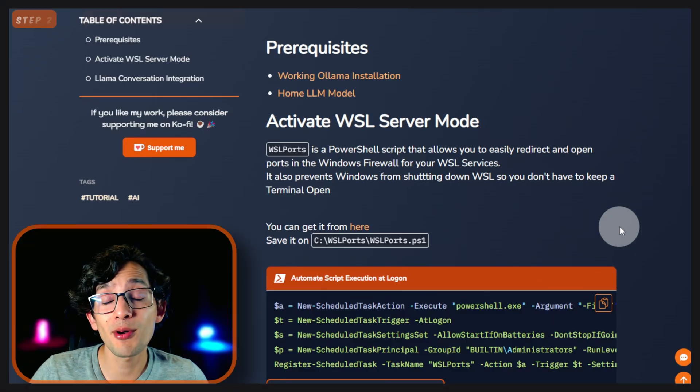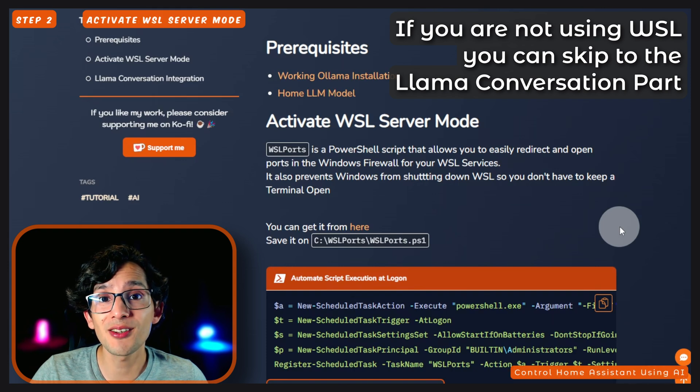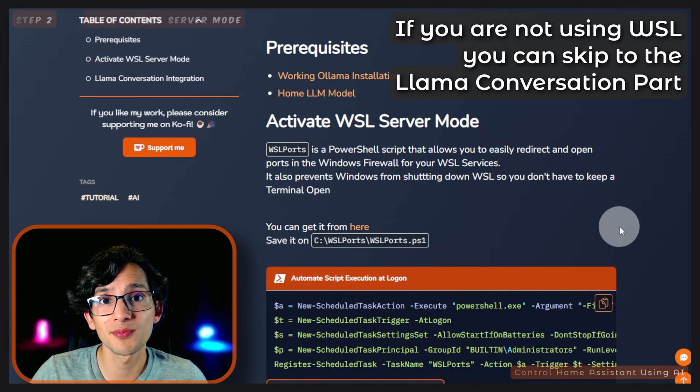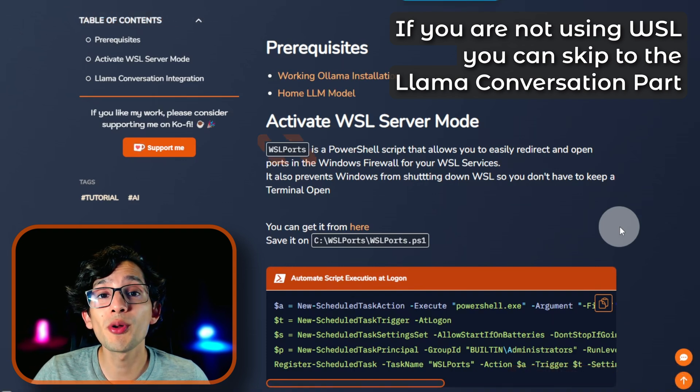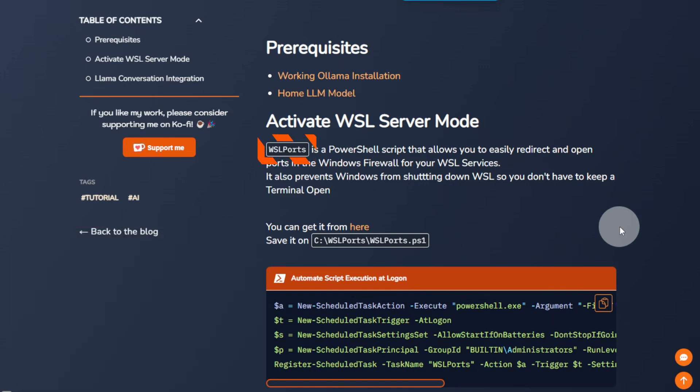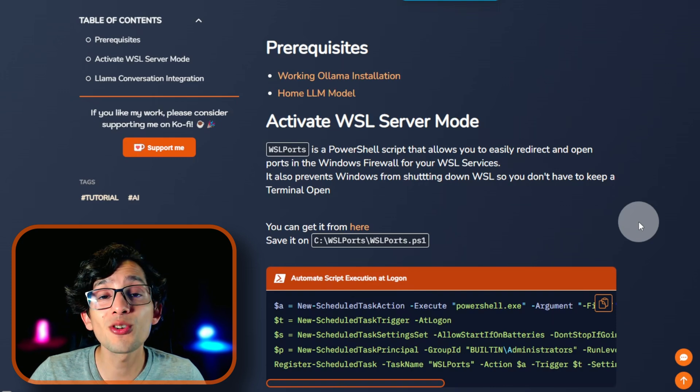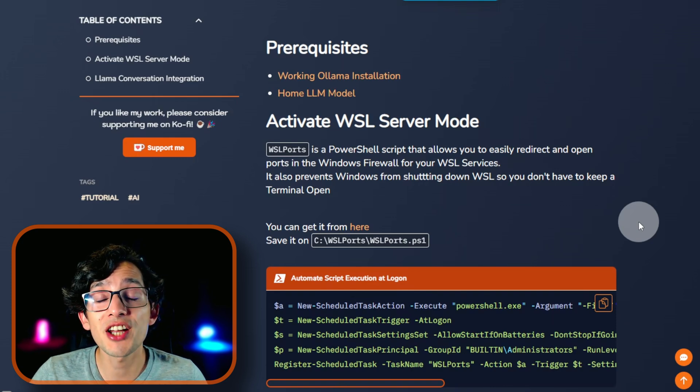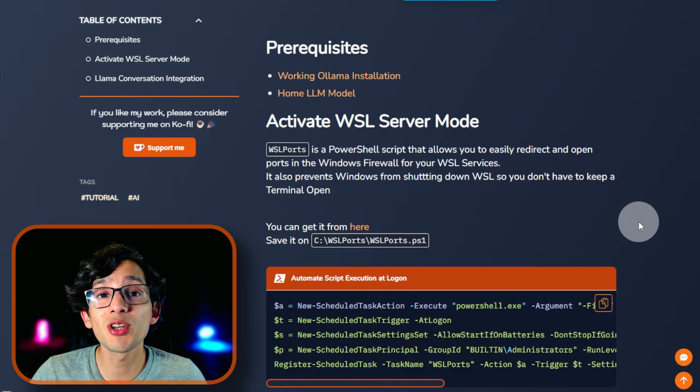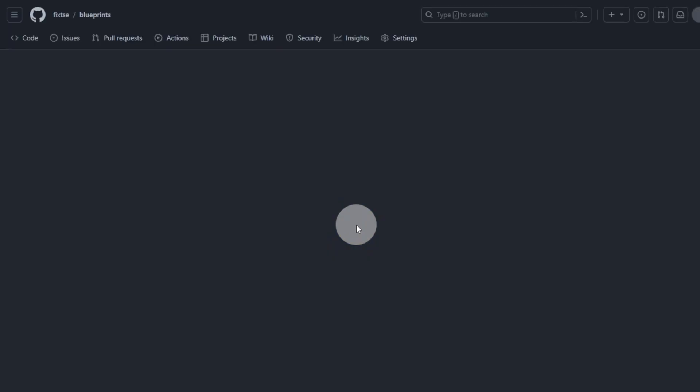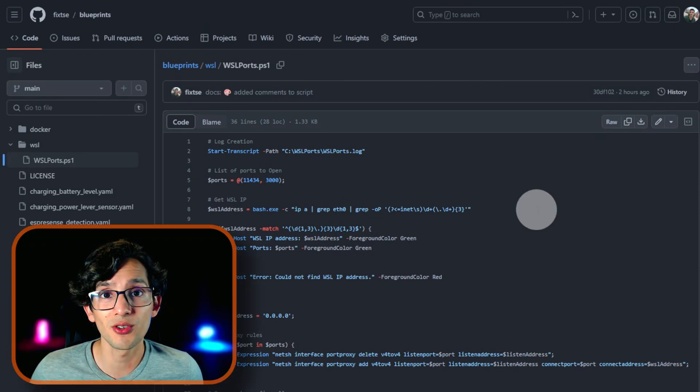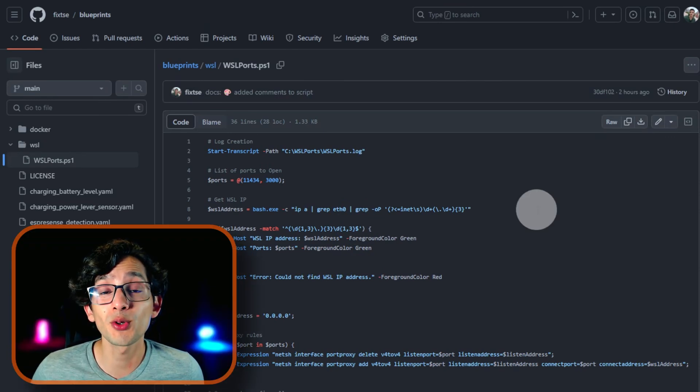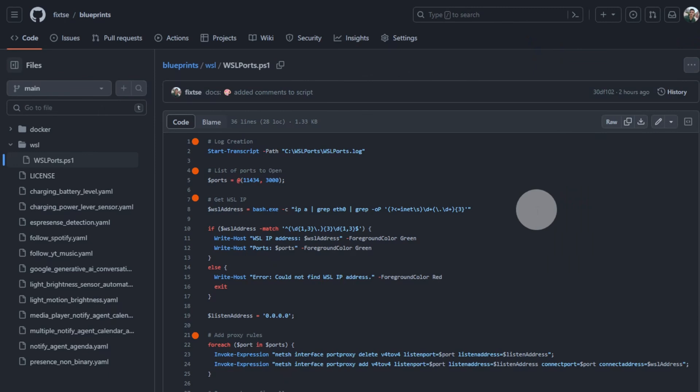If you want to know more about the Home LLM model, check out this video. And now, I'm going to show you how to activate the WSL server mode. For this, we are going to use WSL Port. It's a PowerShell script that allows you to easily redirect and open ports in the Windows firewall for the WSL services. It also prevents Windows from shutting down WSL, so you don't have to keep a terminal open. To get it, just click here. I try not to bore you with the details, but if you want to know more about how the script works, check out the comments in the code.